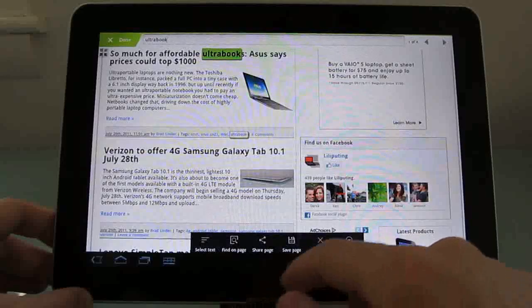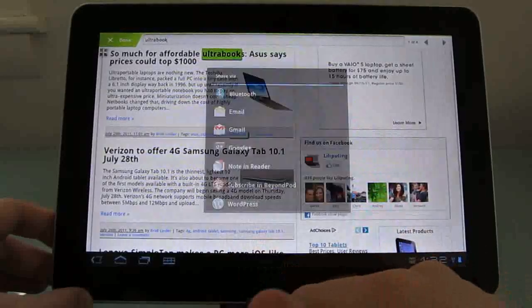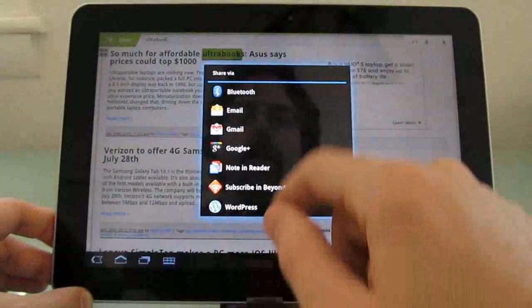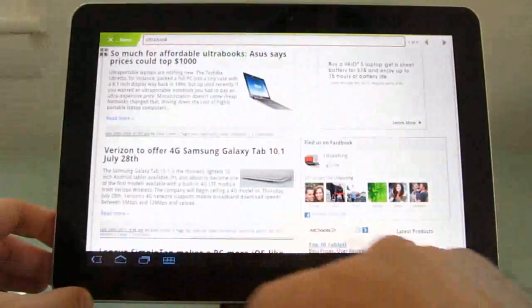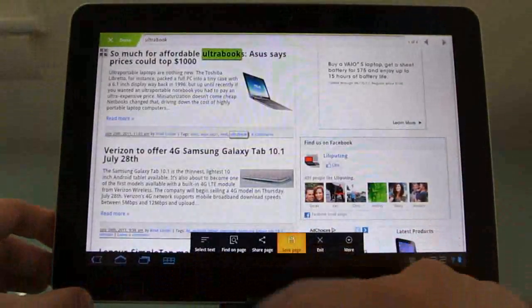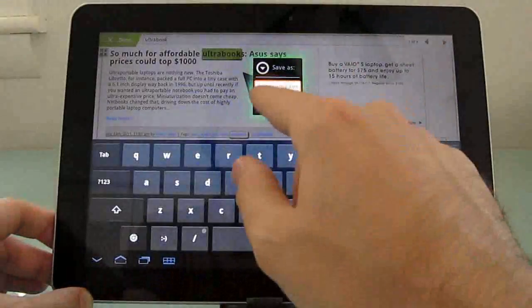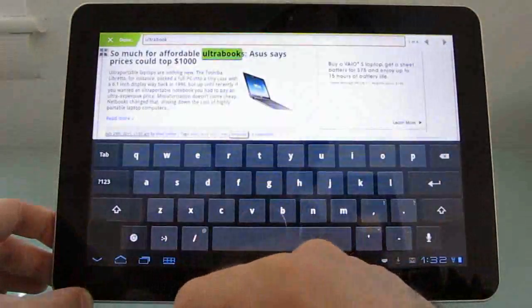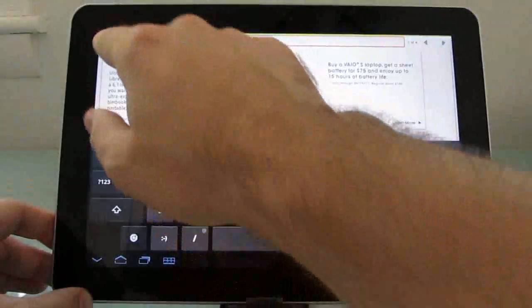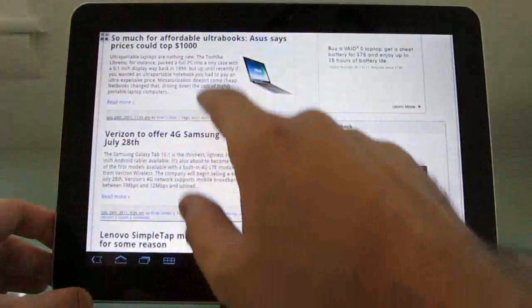And you can share pages via Bluetooth, email, Gmail, or other applications, or save a page, and it'll show up in your download file as an HTML file.